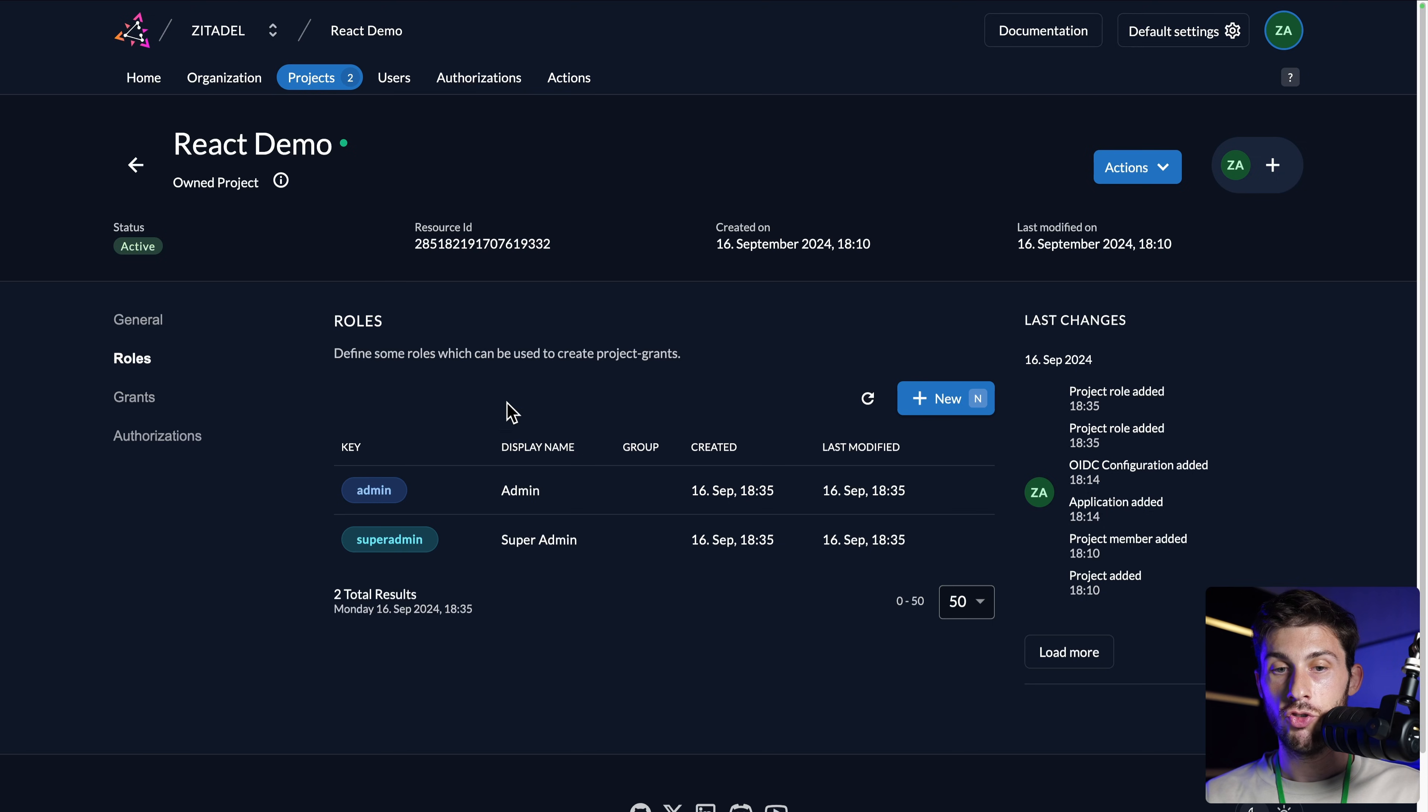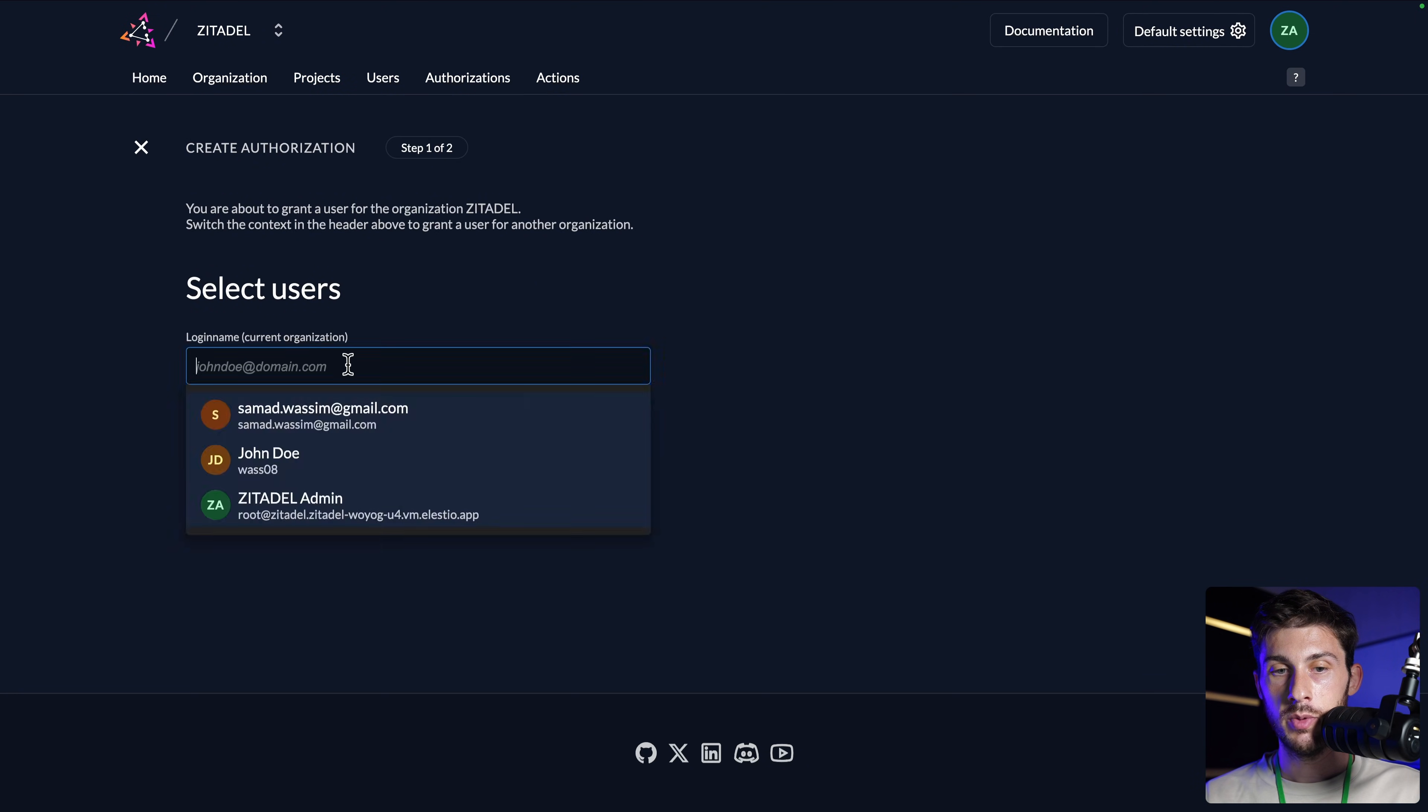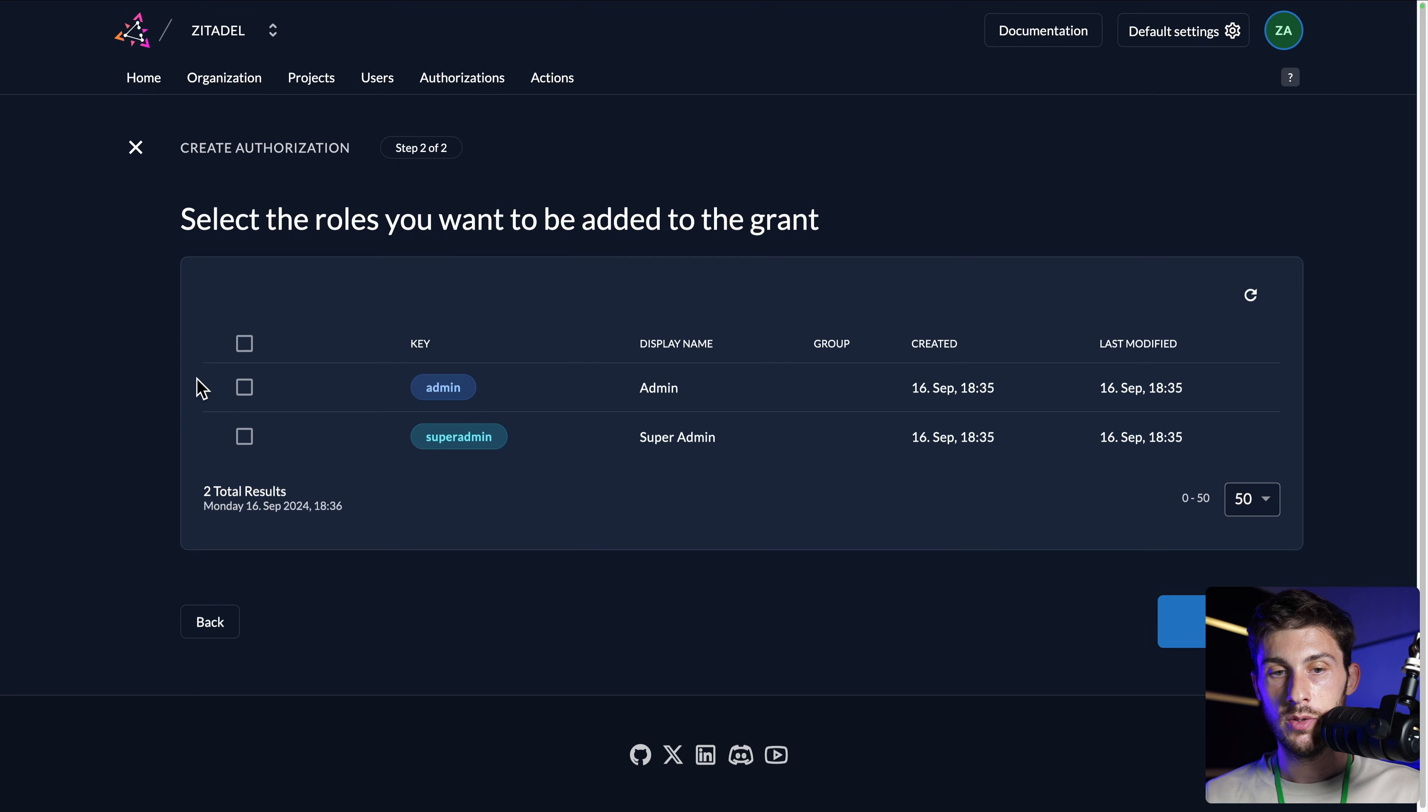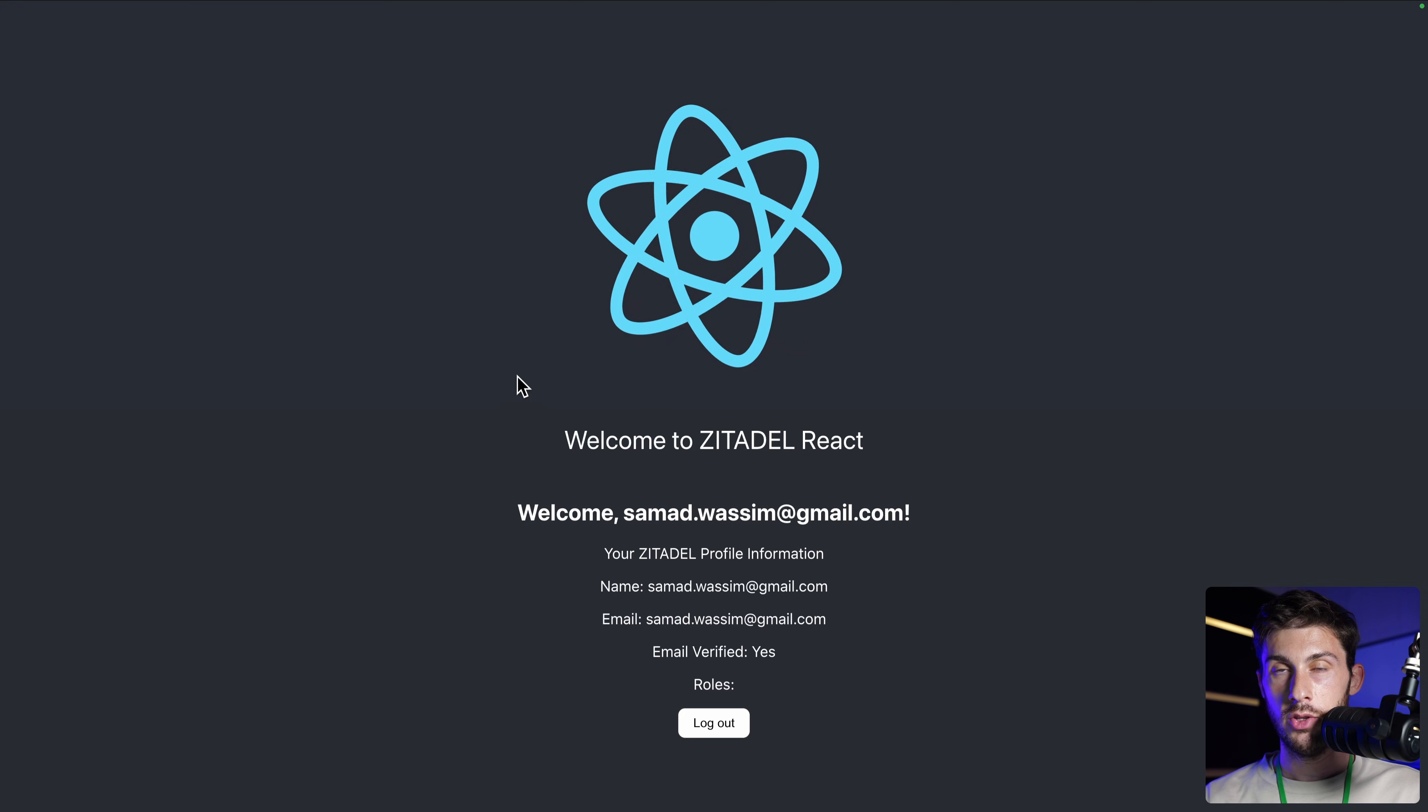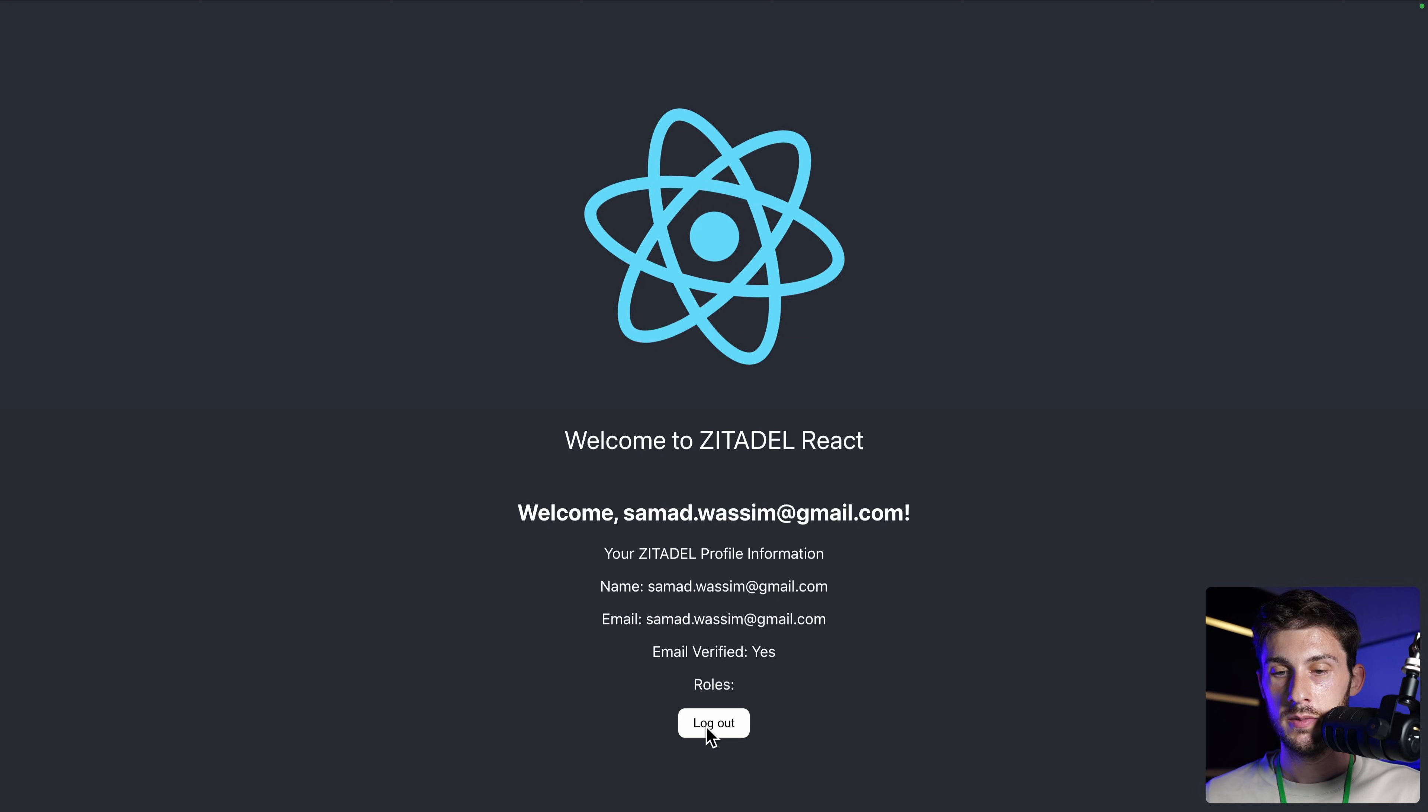And then to attach roles to our user, we go to authorizations, new, and we select the user we want them to have those roles. So the one I just made was this user. And continue. I select the roles. I will check both and save. Now you can see the users that have authorizations.